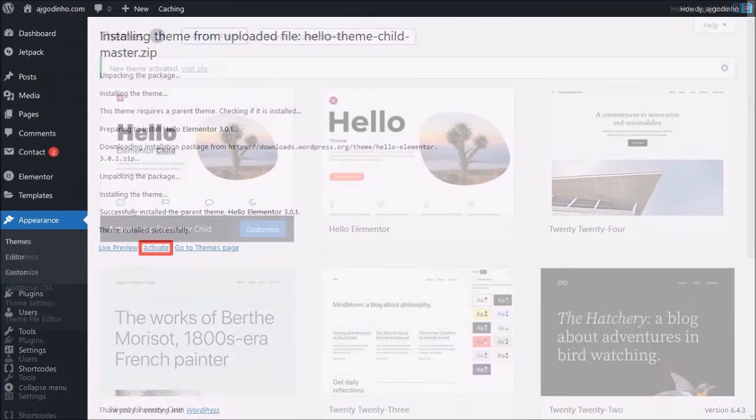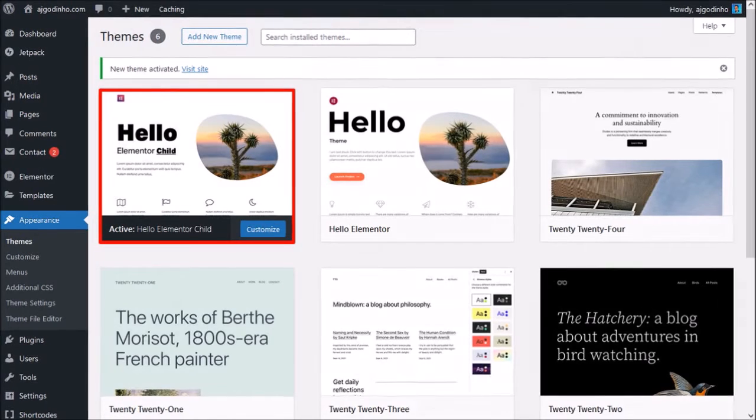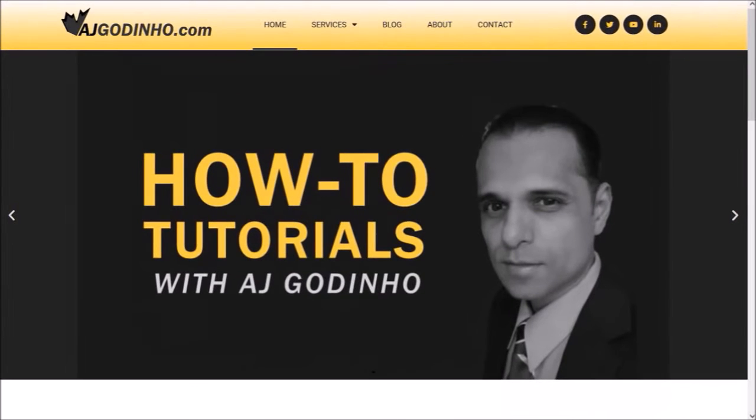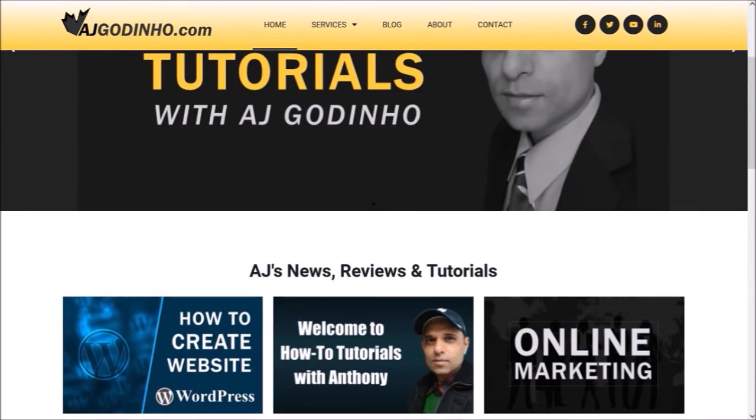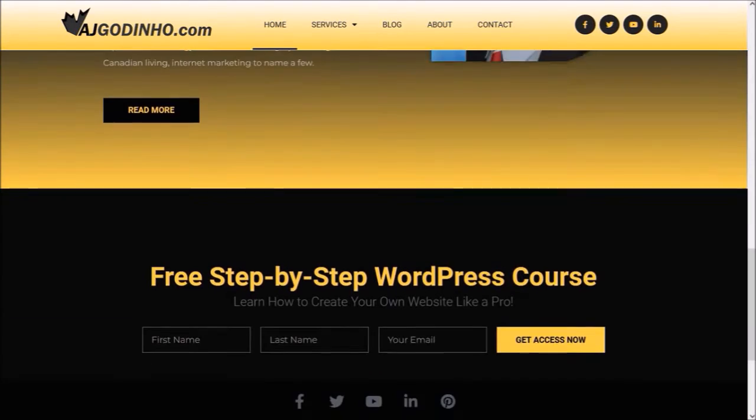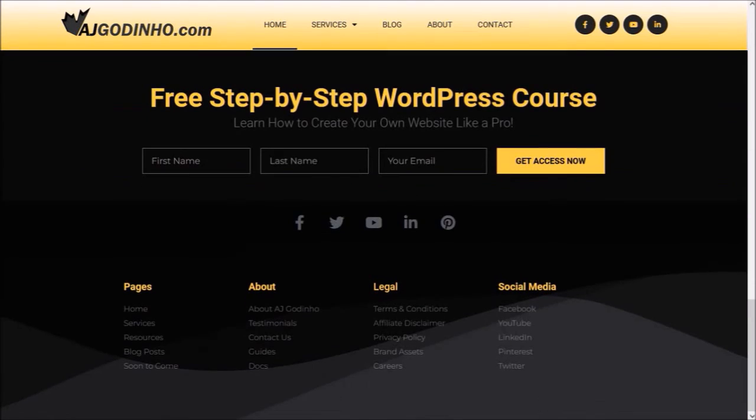And that's pretty much it. This website was built with the Elementor Hello theme and the Elementor Pro page builder plugin. And you'll find the link in the description section.